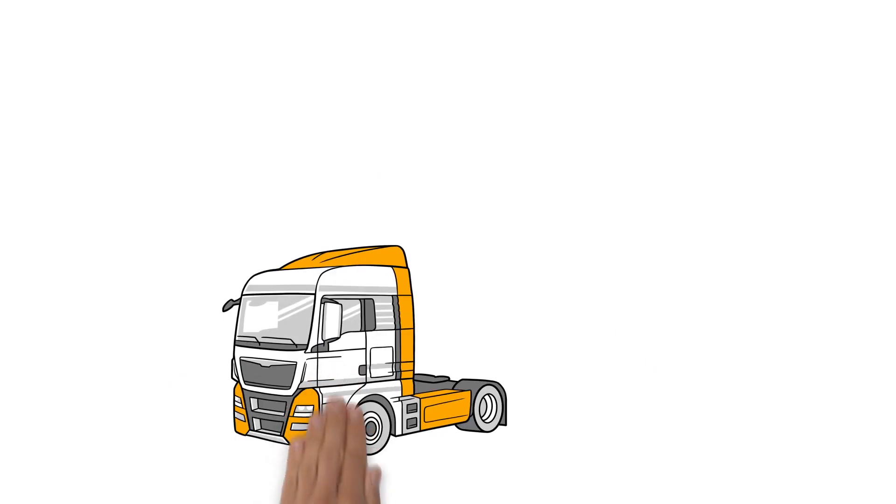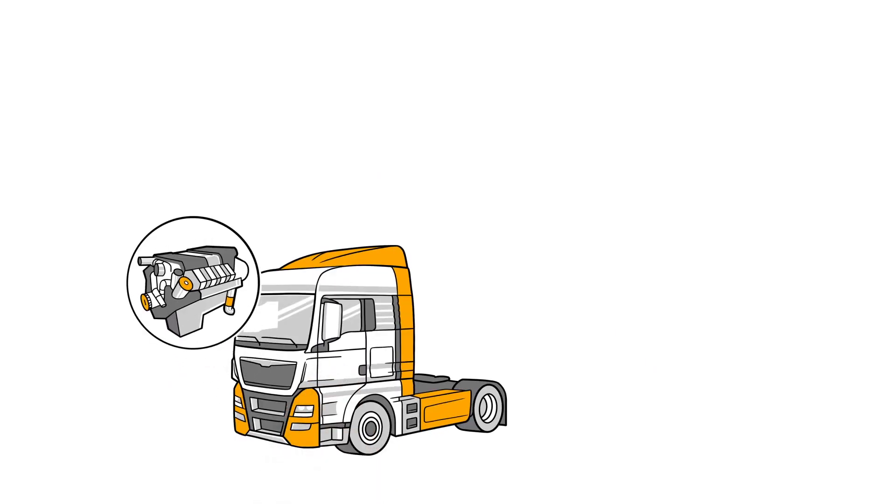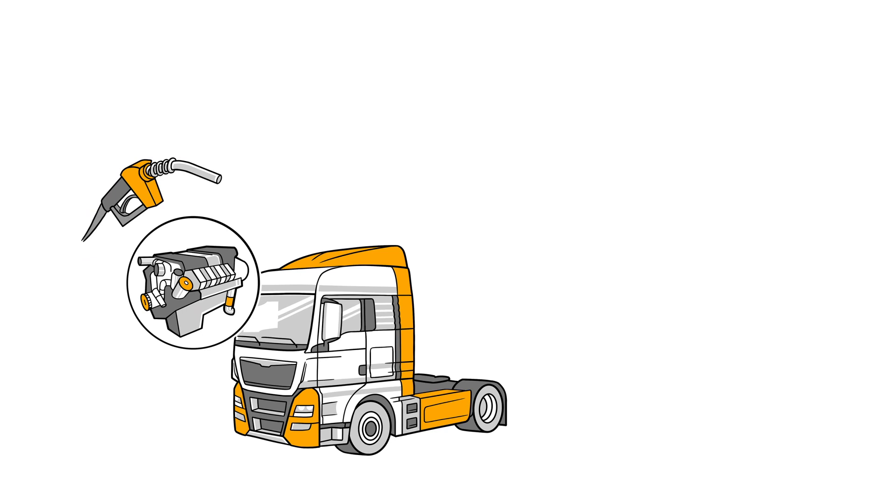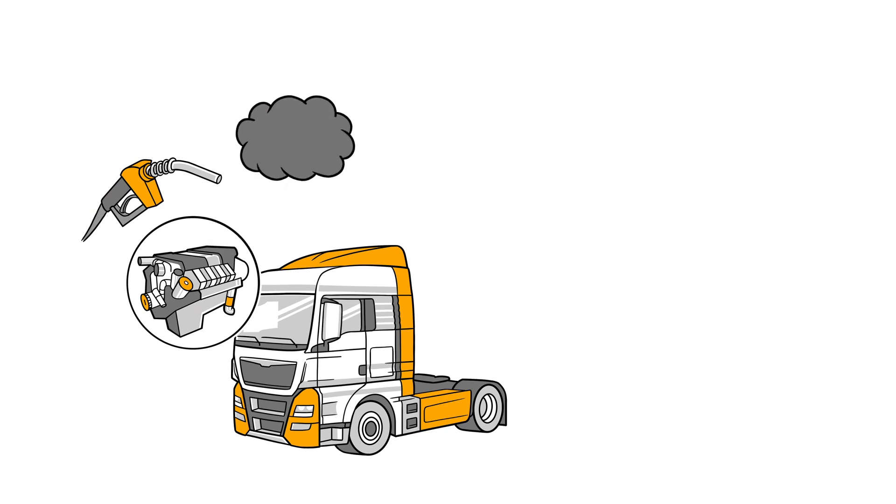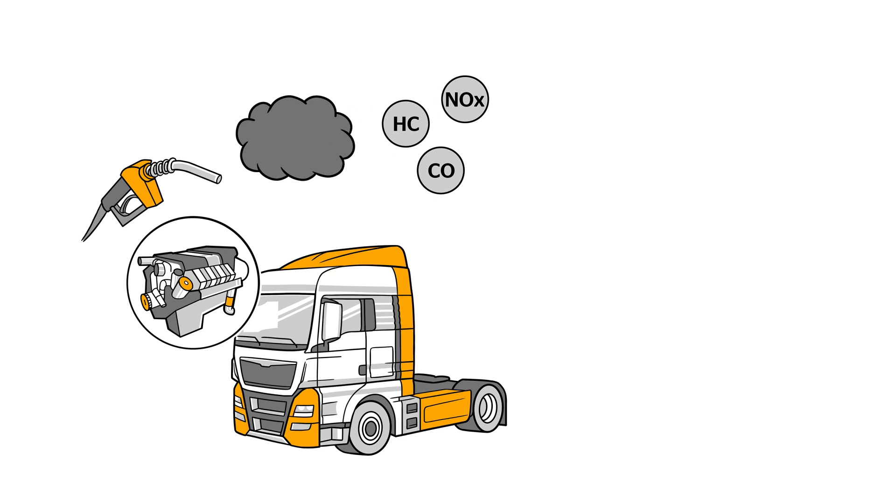For the truck to obtain the power it needs to drive, the engine burns fuel. In addition to producing drive power, this process also creates exhaust, which mainly contains the pollutants hydrocarbons, carbon monoxide, nitrogen oxides and soot particles.